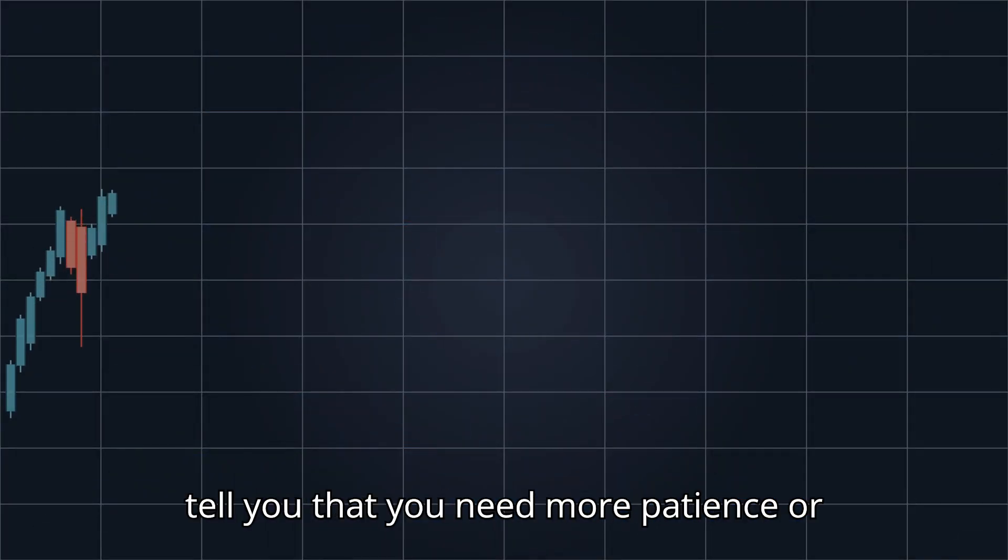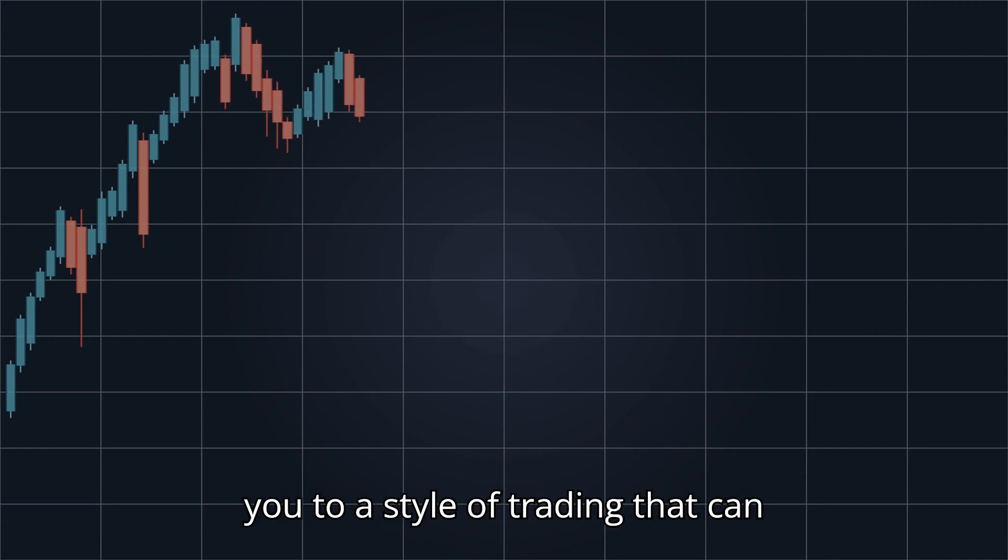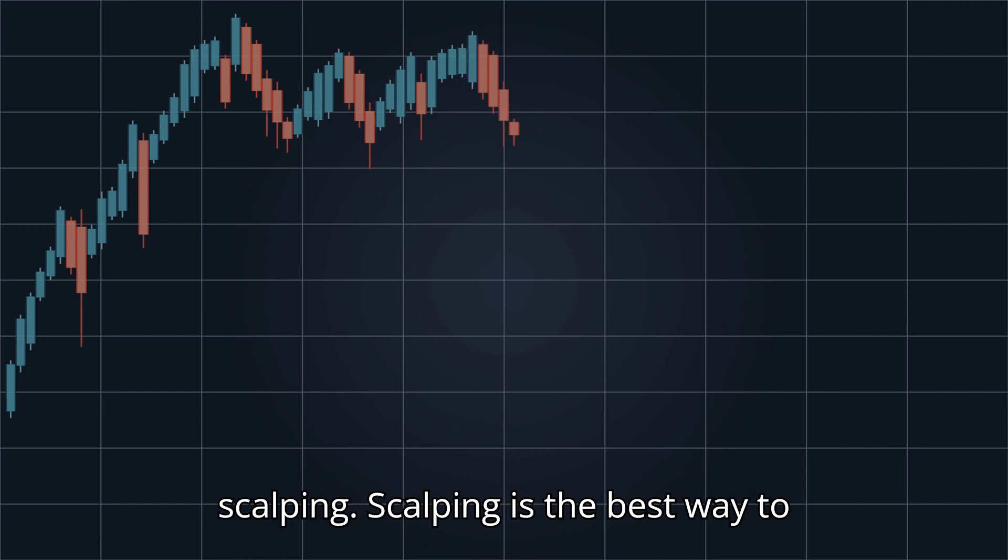And no, I'm not here to tell you that you need more patience or more discipline. I'm here to introduce you to a style of trading that can actually work for you. It's called scalping.